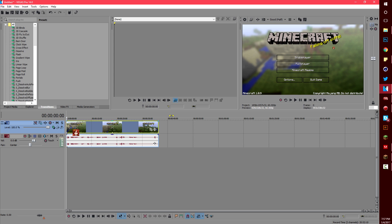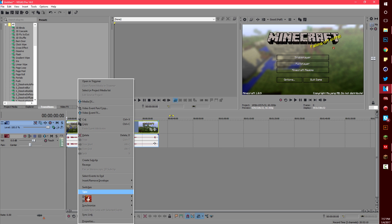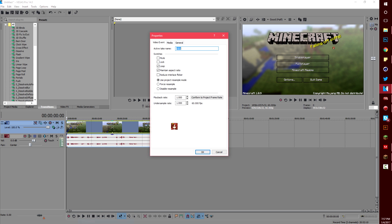Sony Vegas automatically meshes your frames together. It basically makes it look blurry. It's called a resample. Most editors will know about this but to disable it just right click, go to properties, and disable resample.